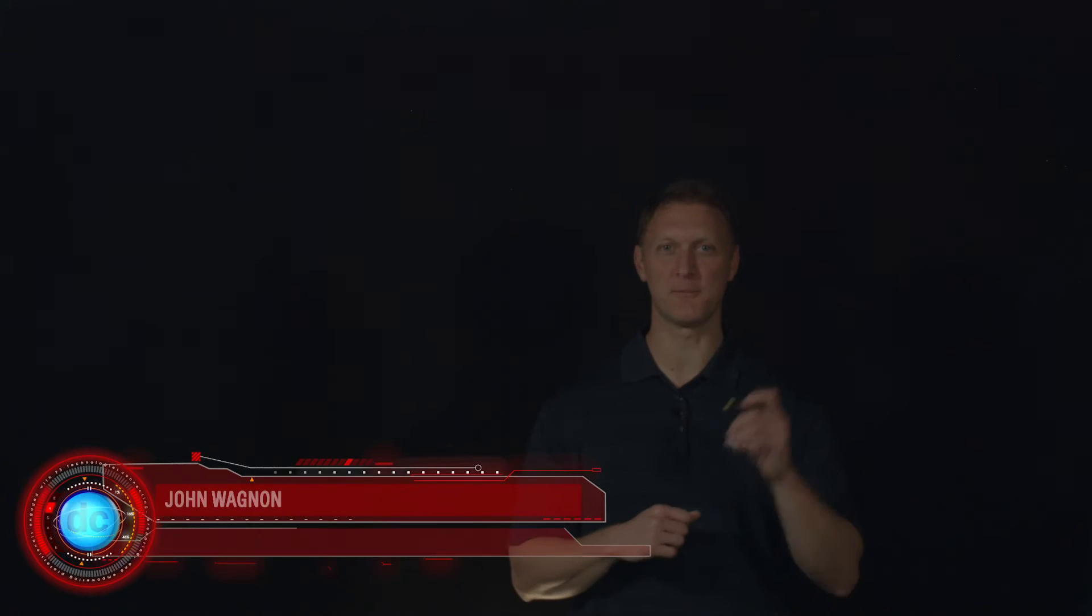Hey everybody, John Wagnon here with DevCentral and we are bringing you another Lightboard lesson video. Today we're going to talk about TLS Cipher Suites and which ones are strong and which ones are maybe a little bit weaker. We did a previous Lightboard lesson video on TLS Cipher Suites in general, so if you haven't checked that out, maybe watch that first and then you can get into today.